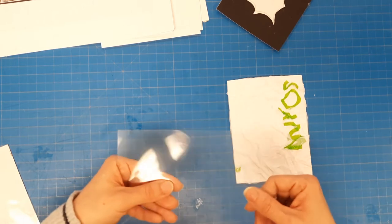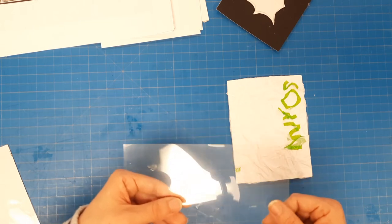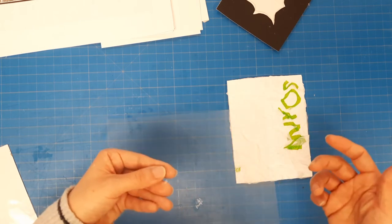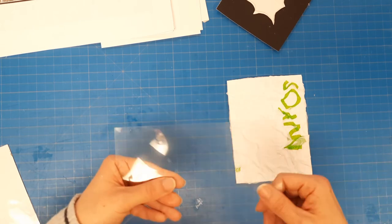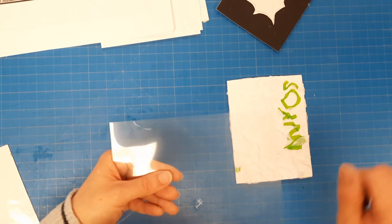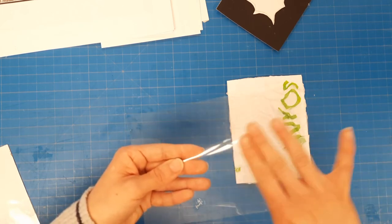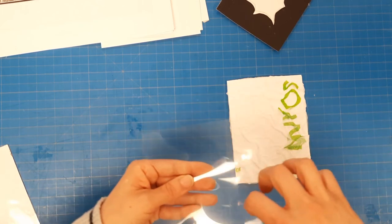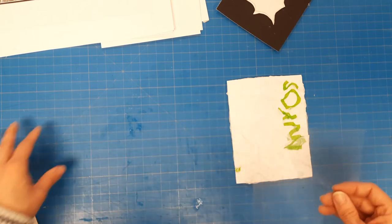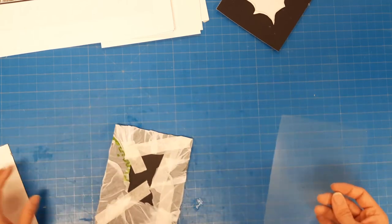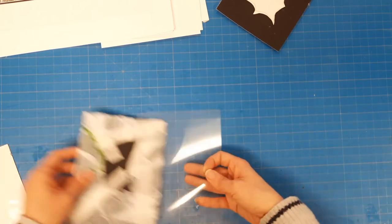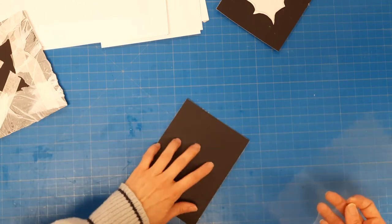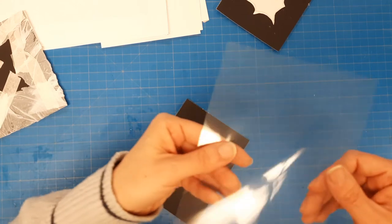Here at school what we're gonna do is grab our little leftover cardboard that we had from when we cut it in half, and we're gonna take a transparency and spread glue all over this transparency.